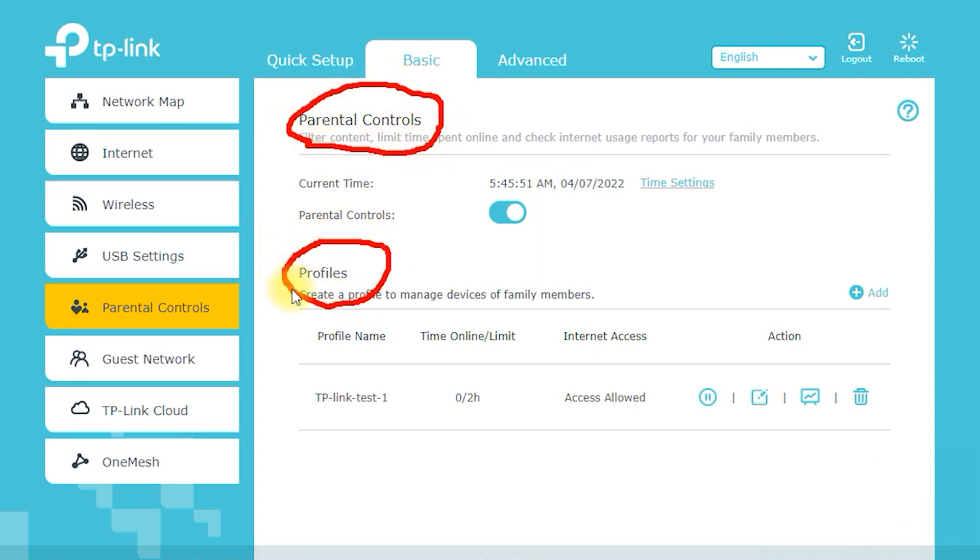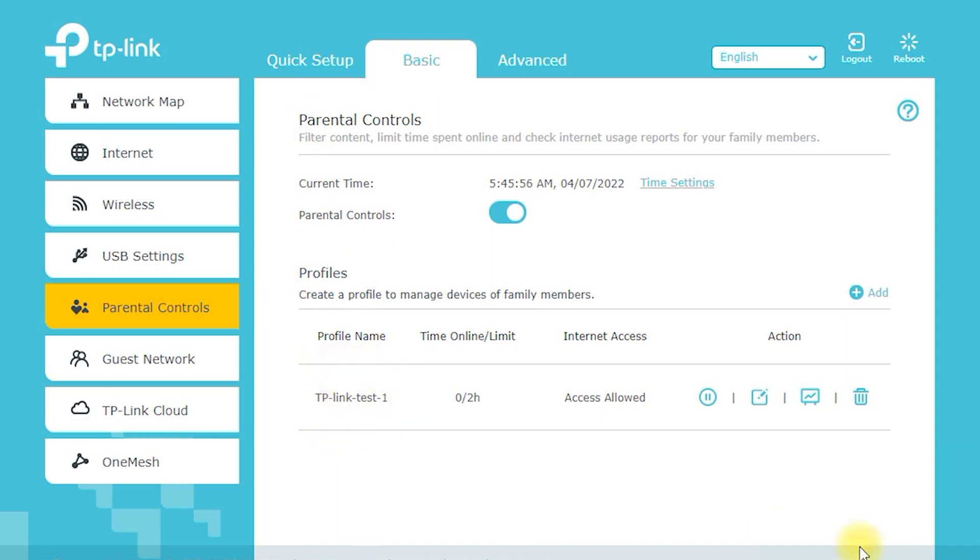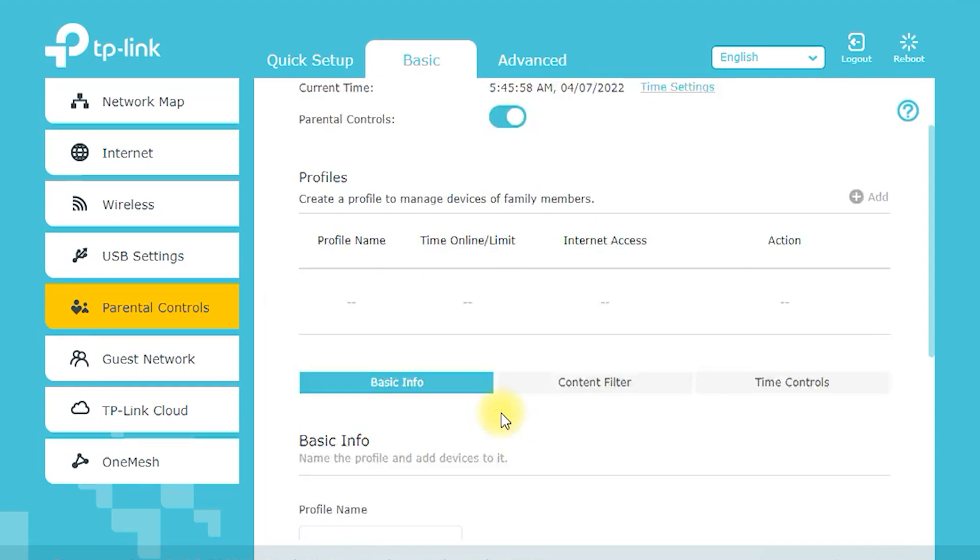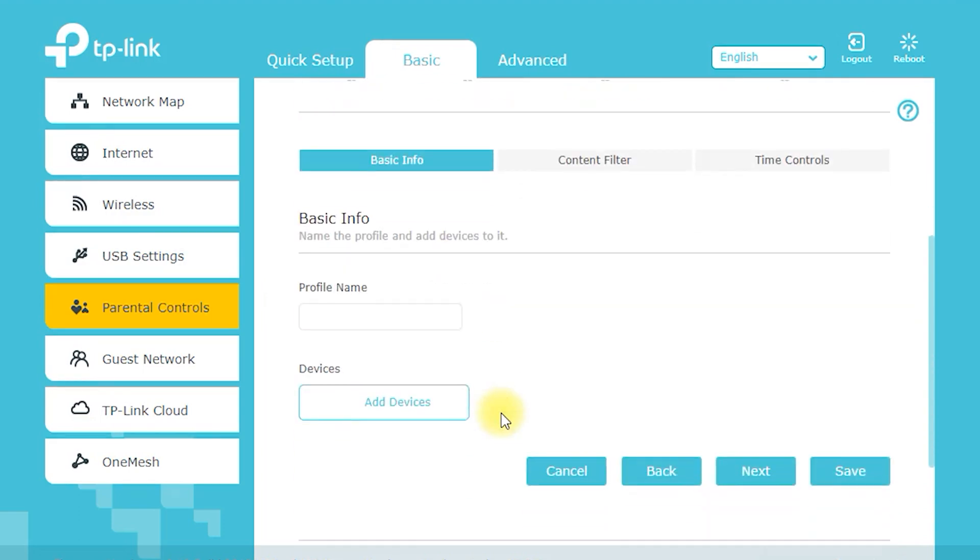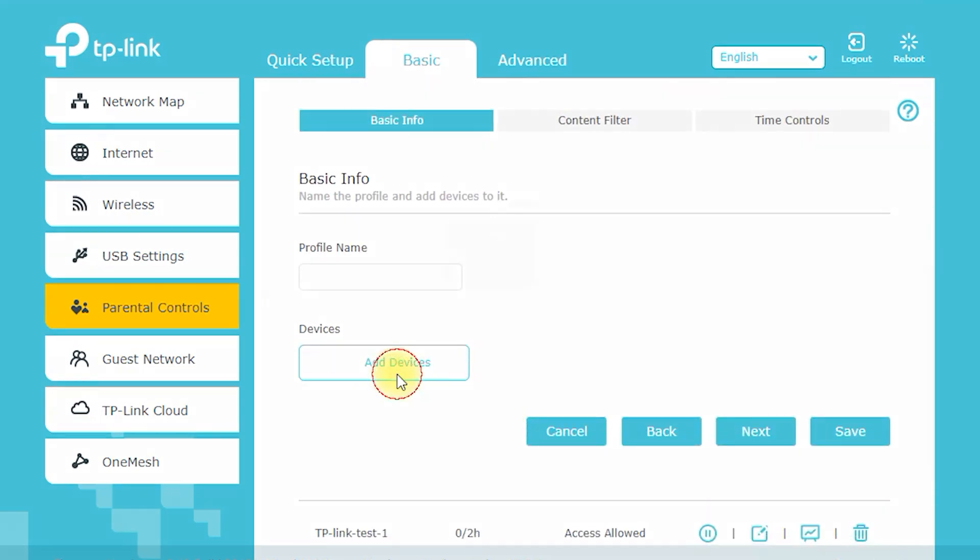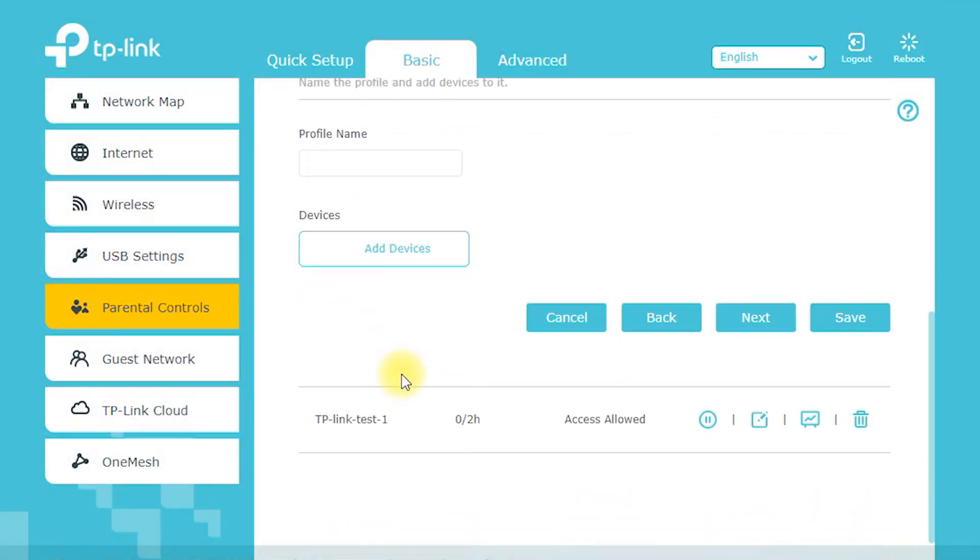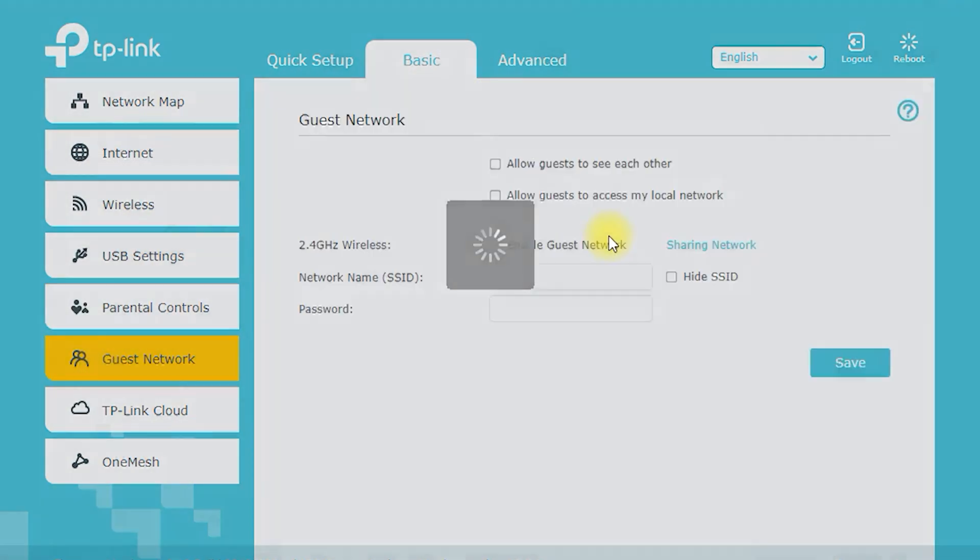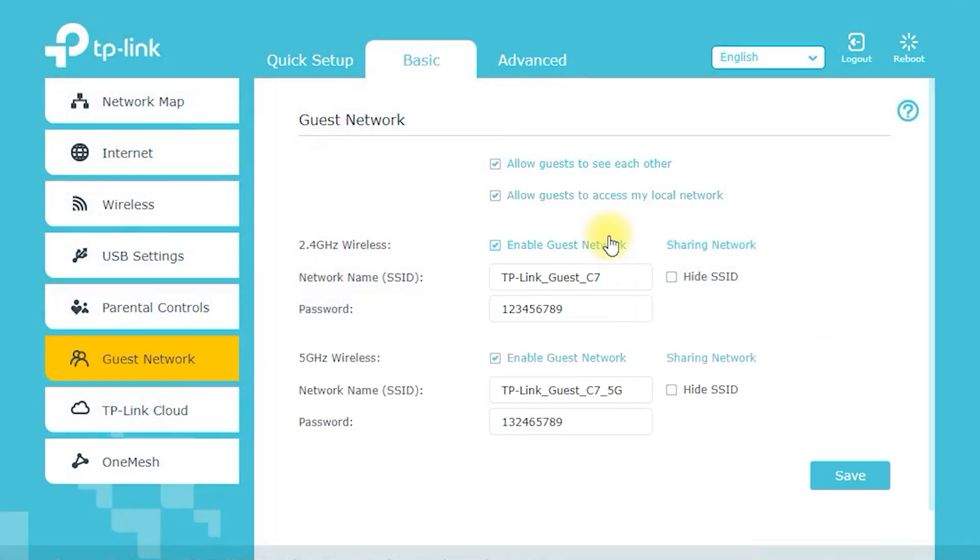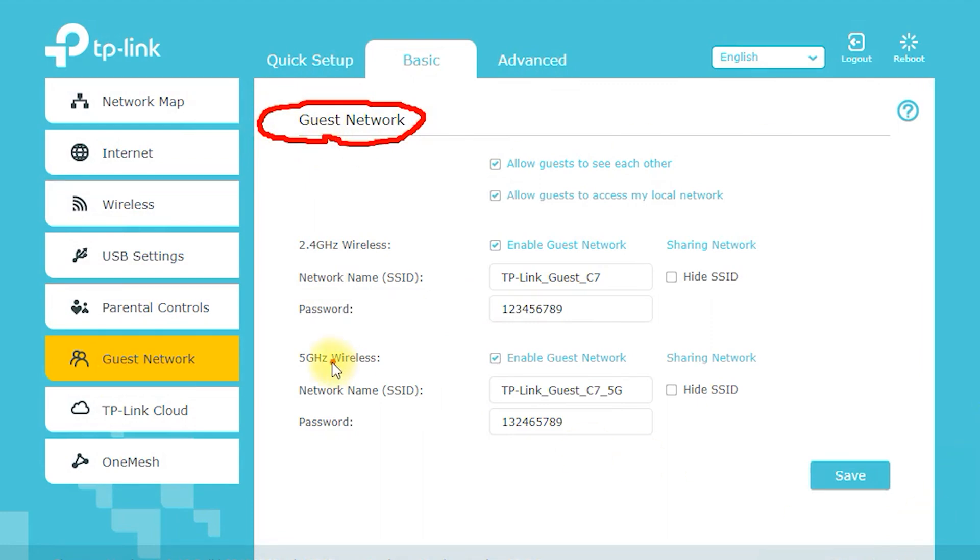Easy setup and management. The Archer C7 AC1750 is easy to set up and manage thanks to its user-friendly web interface. You can easily configure your network settings, manage connected devices, and monitor network activity from your smartphone or tablet.